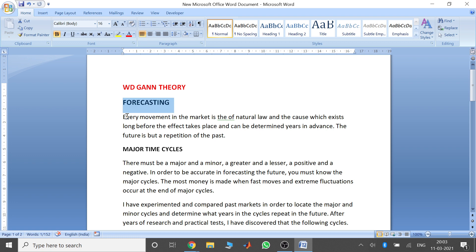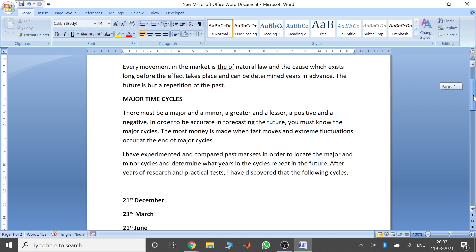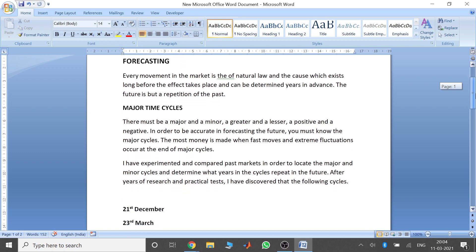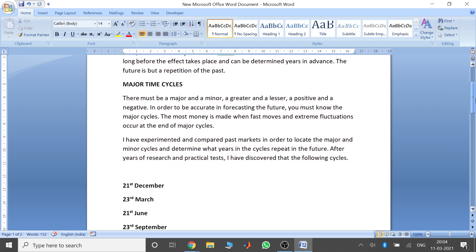So the concept of forecasting — he said that every movement in the market is of natural law, and the cause which exists long before the effect even takes place and can be determined years in advance. The future is but a repetition of the past. His theory basically says that the stock market moves in cycles and what has happened in the past will happen in the future again.